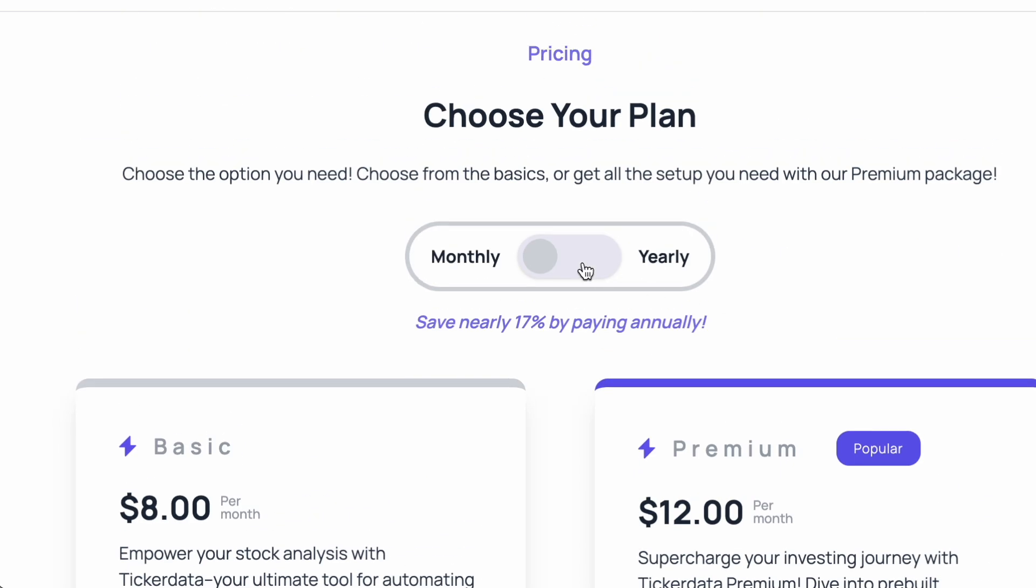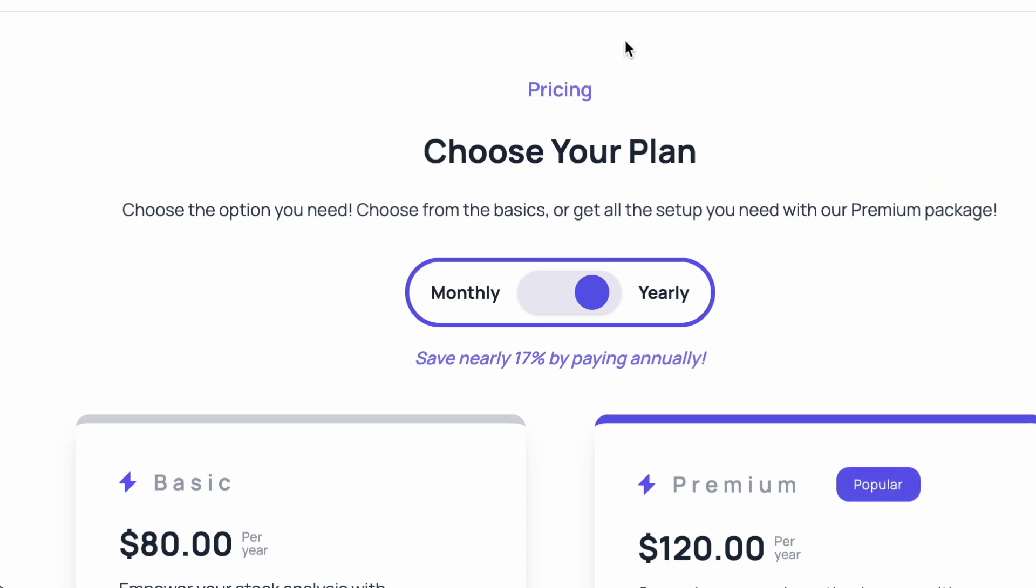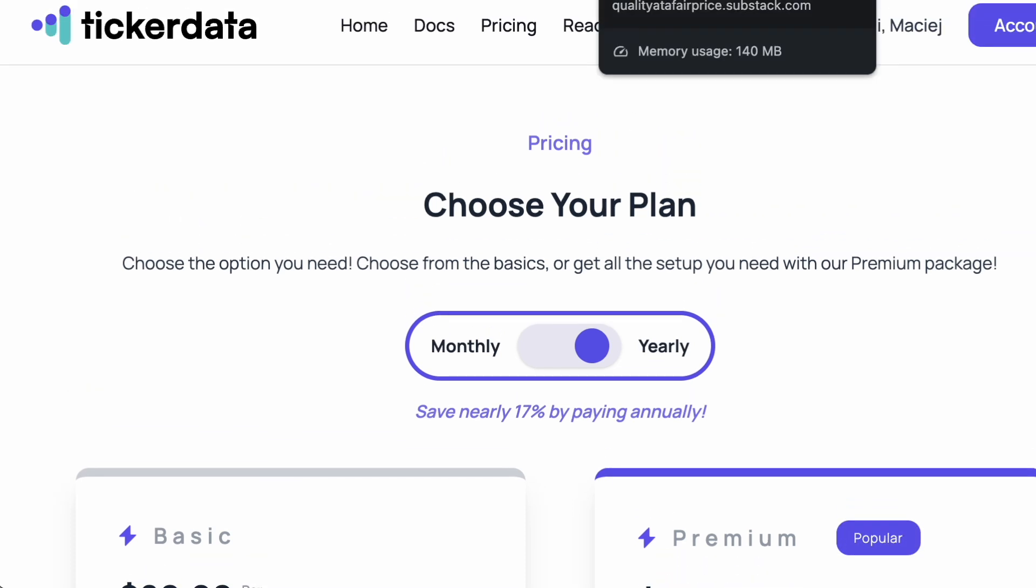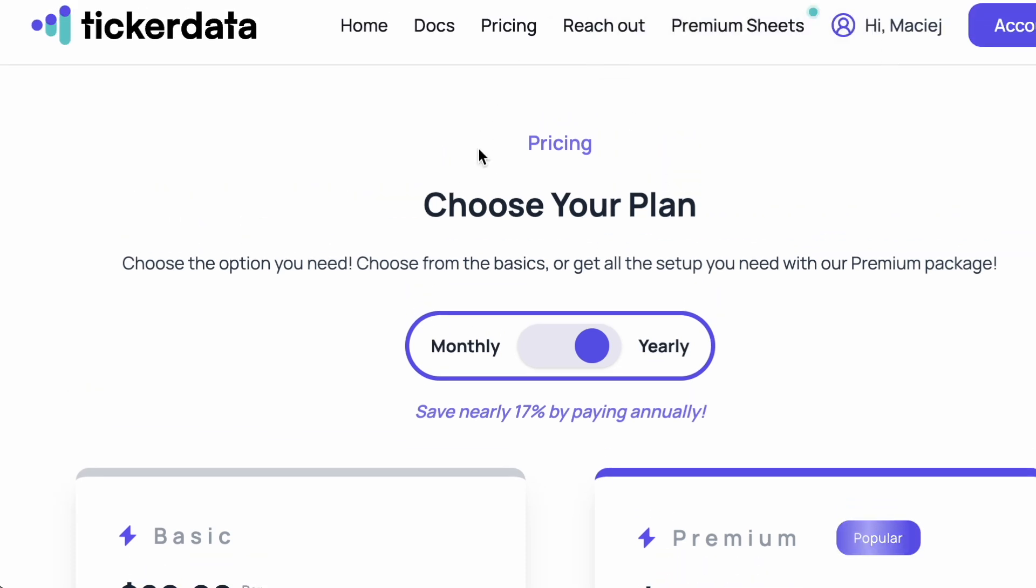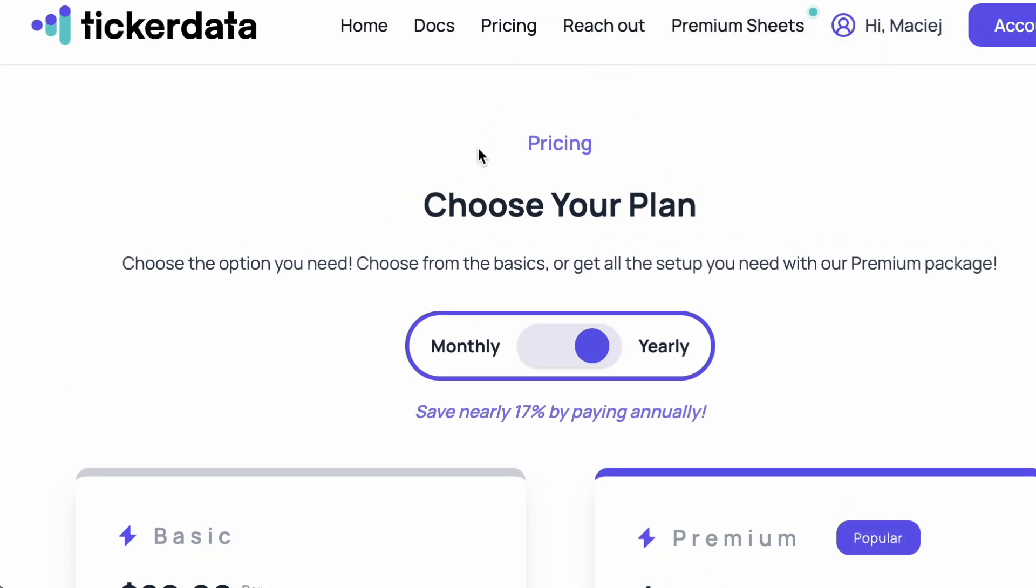There's also a premium $12 monthly plan that gives you access to pre-built stock analysis and portfolio tracking templates. And if you pay for the full year up front, you can cut these costs down by 17%. If you don't already have ticker data and you want to check it out, you can use my referral link in the description below. If you use my link and ultimately purchase a subscription, I will receive a small commission.